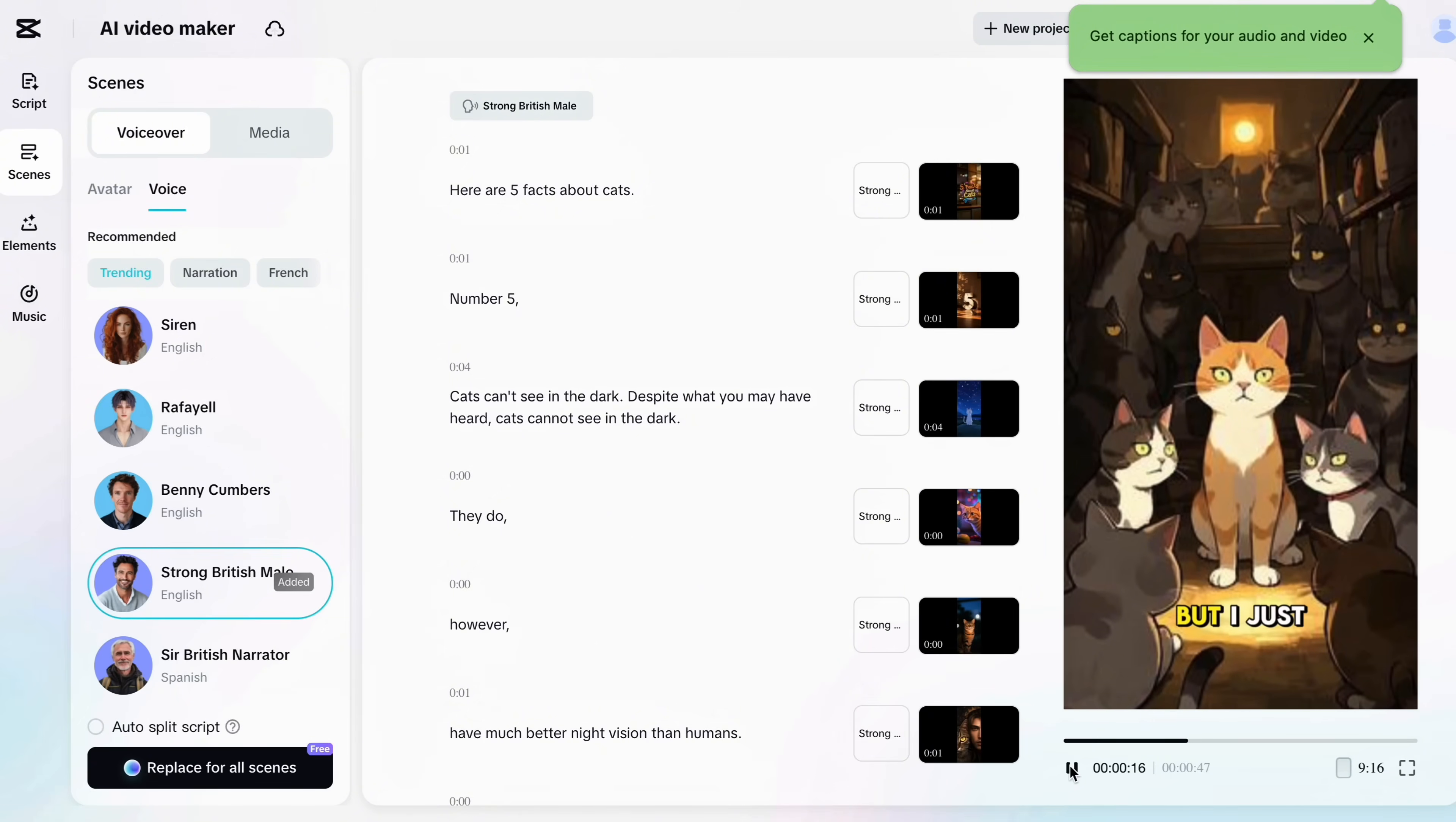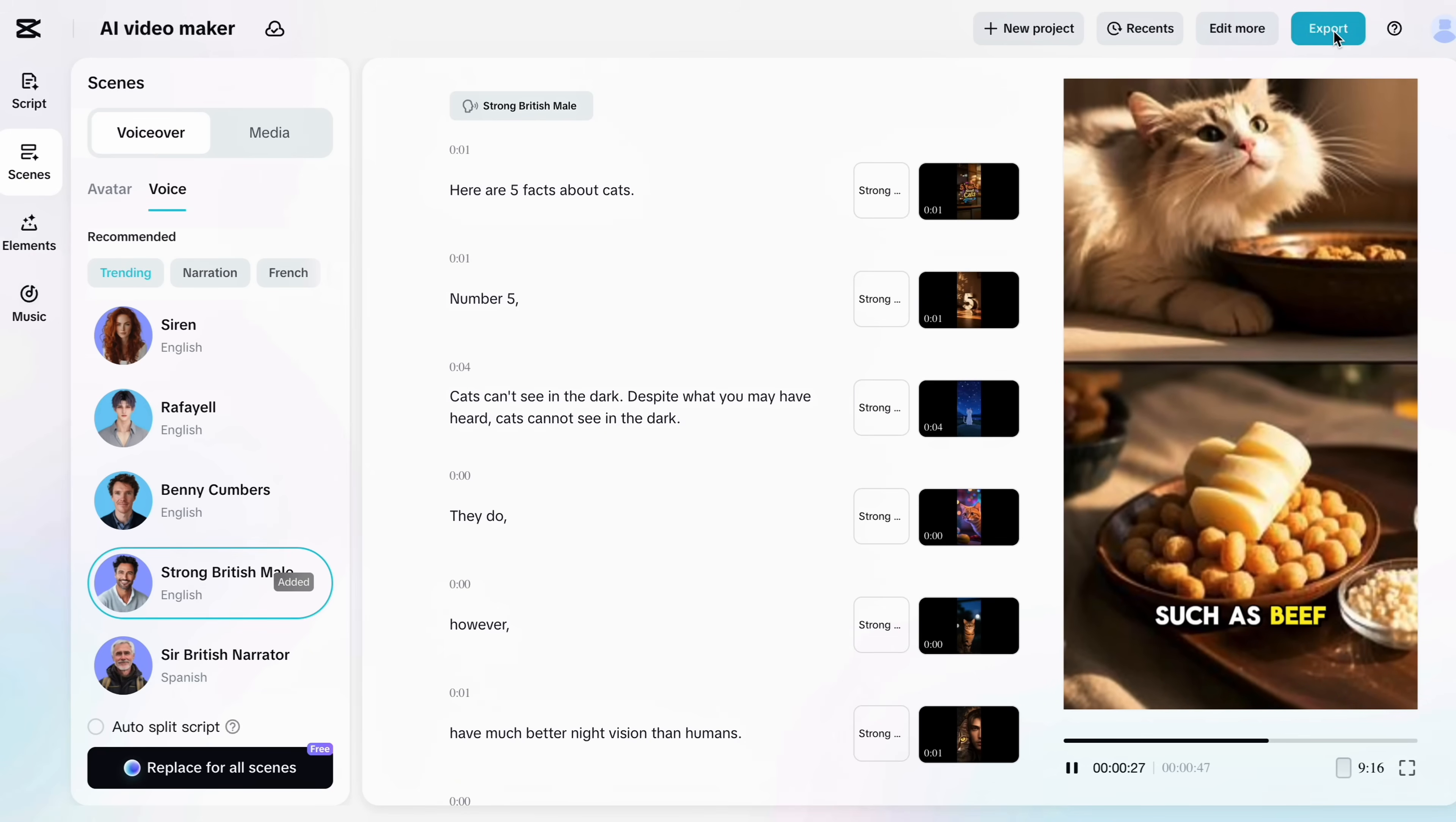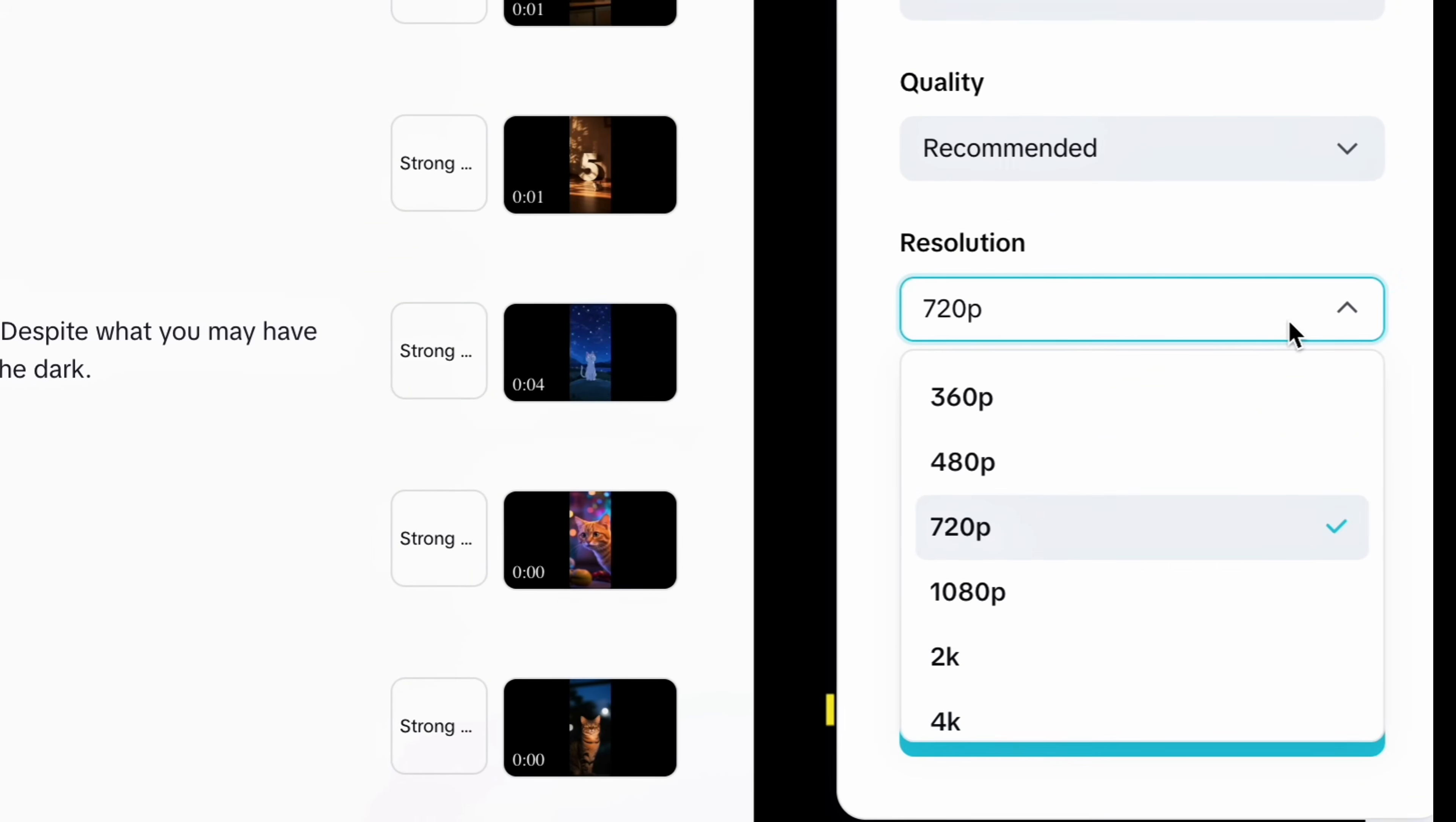Your video is now fully ready to go live and you can export it in the highest possible quality even up to 4K resolution.